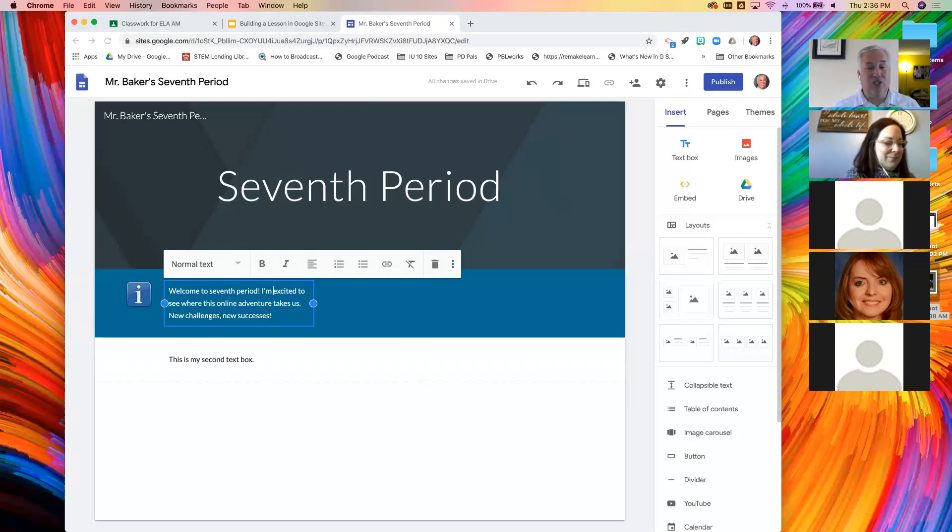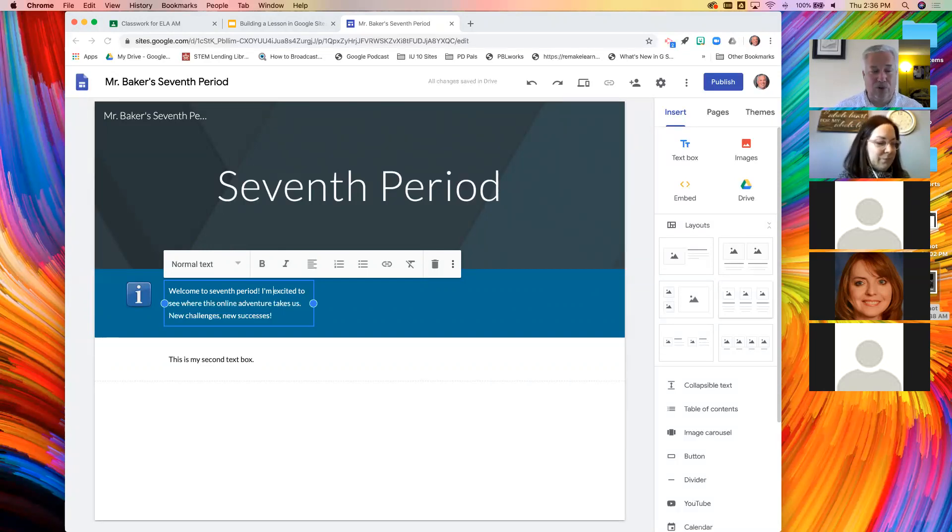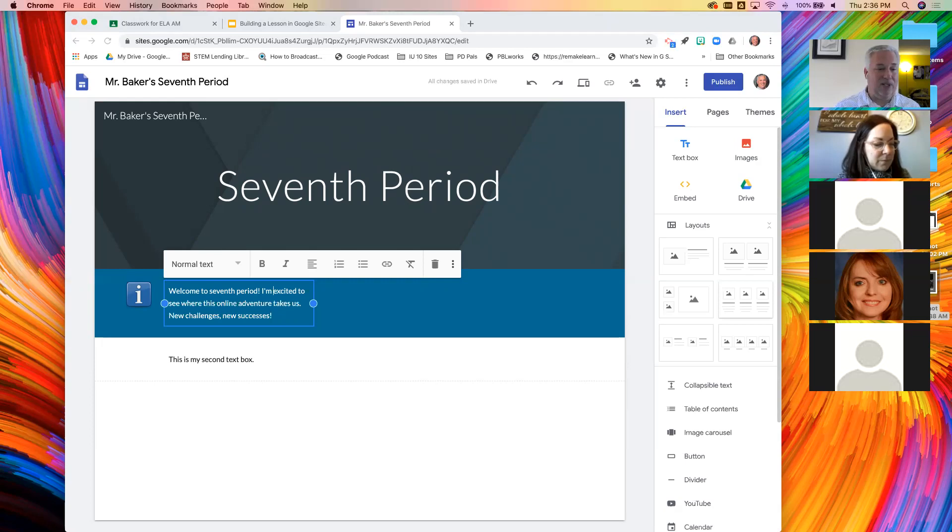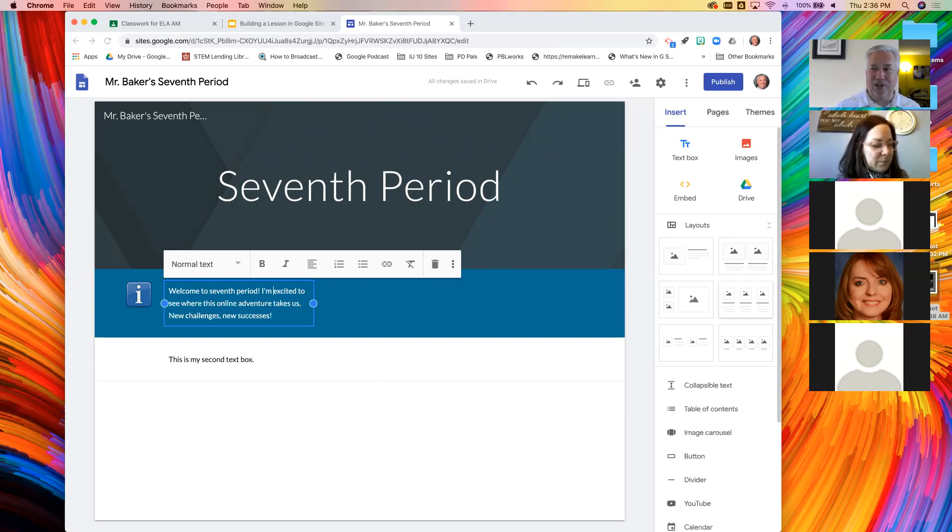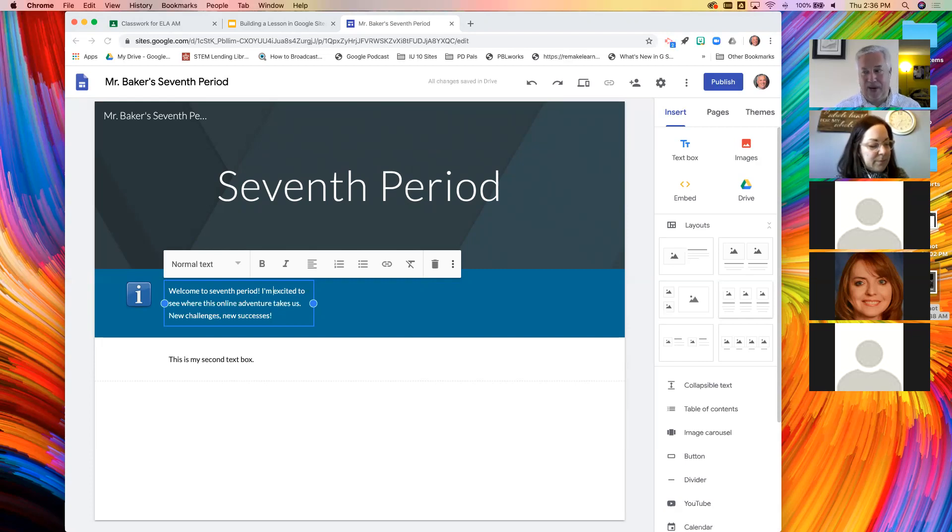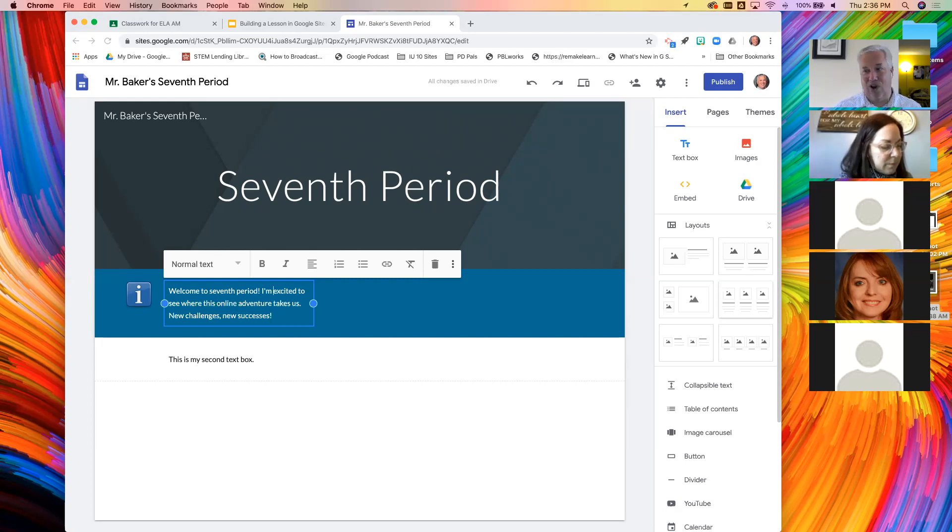This is something that we can share with parents, the community can see, you can control who sees your site. This answers that problem. Parents don't know what's going on. Give them the link to your webpage and post everything there. Then the kids and the parents and the community get to see the cool things going on in your class.